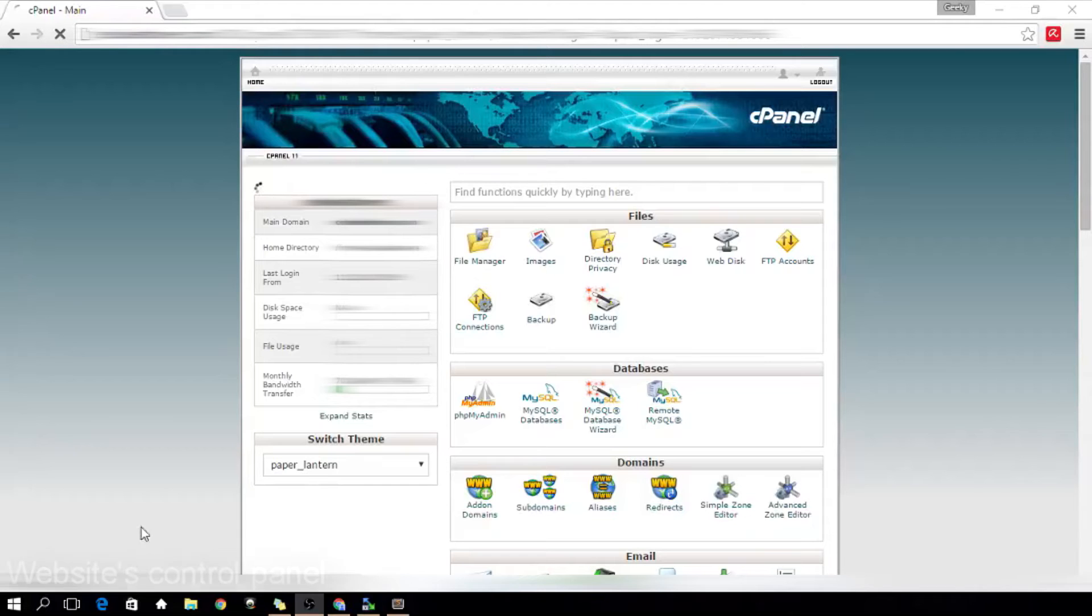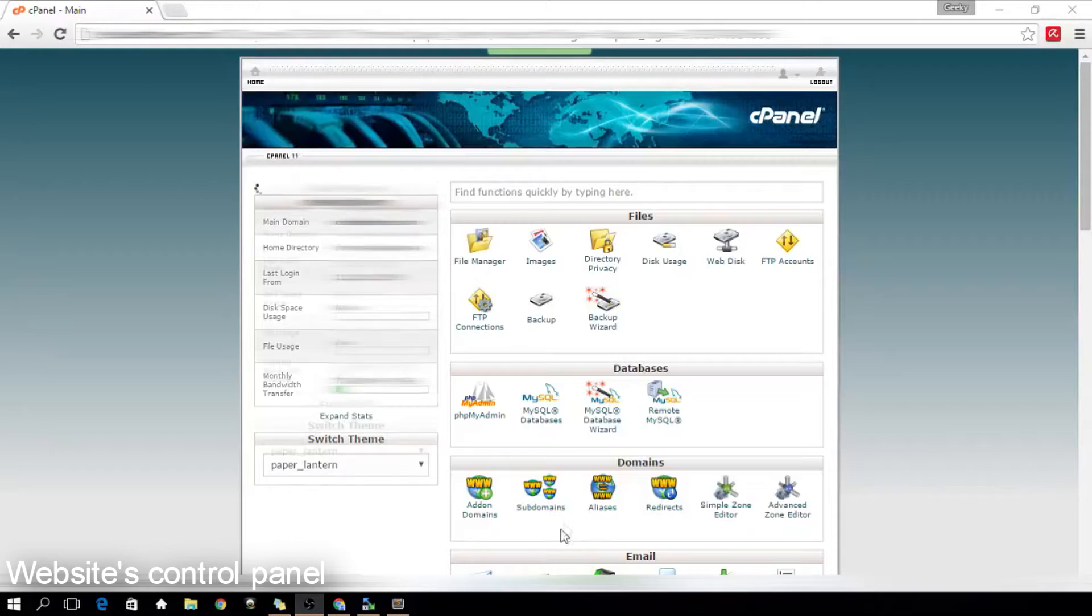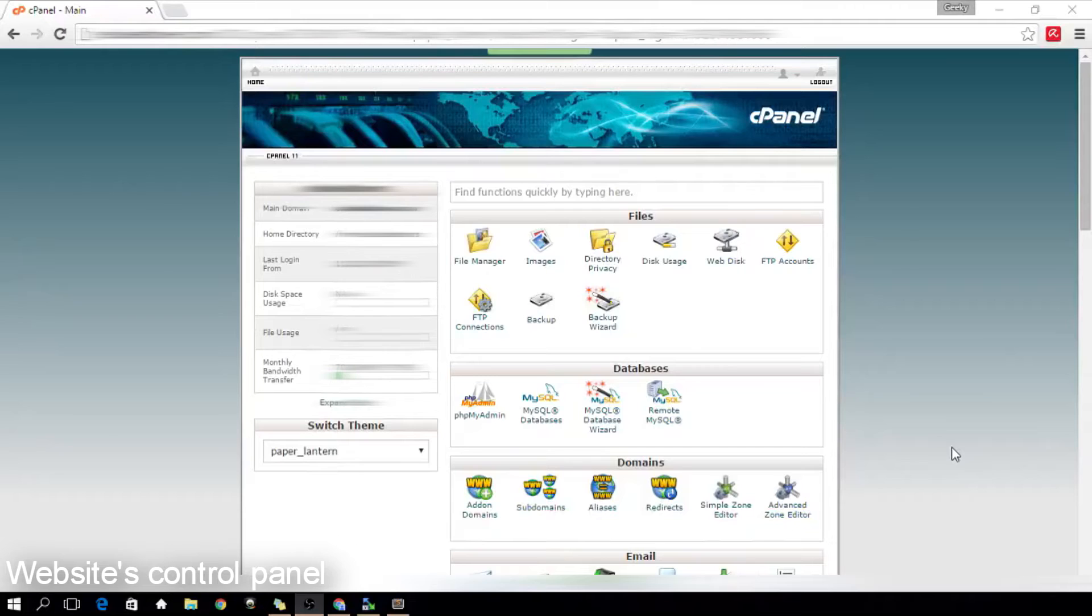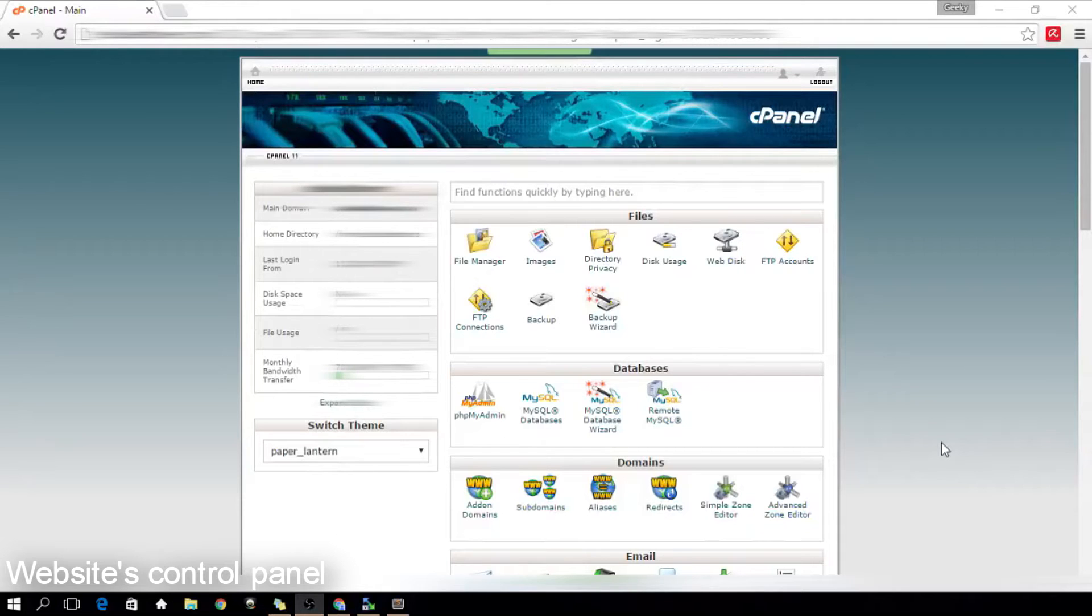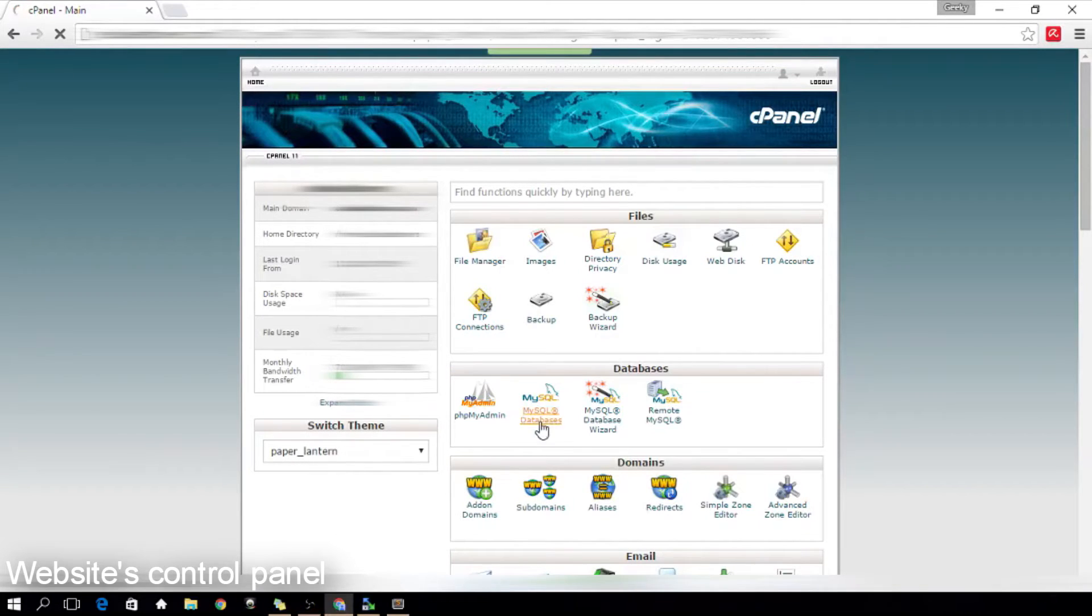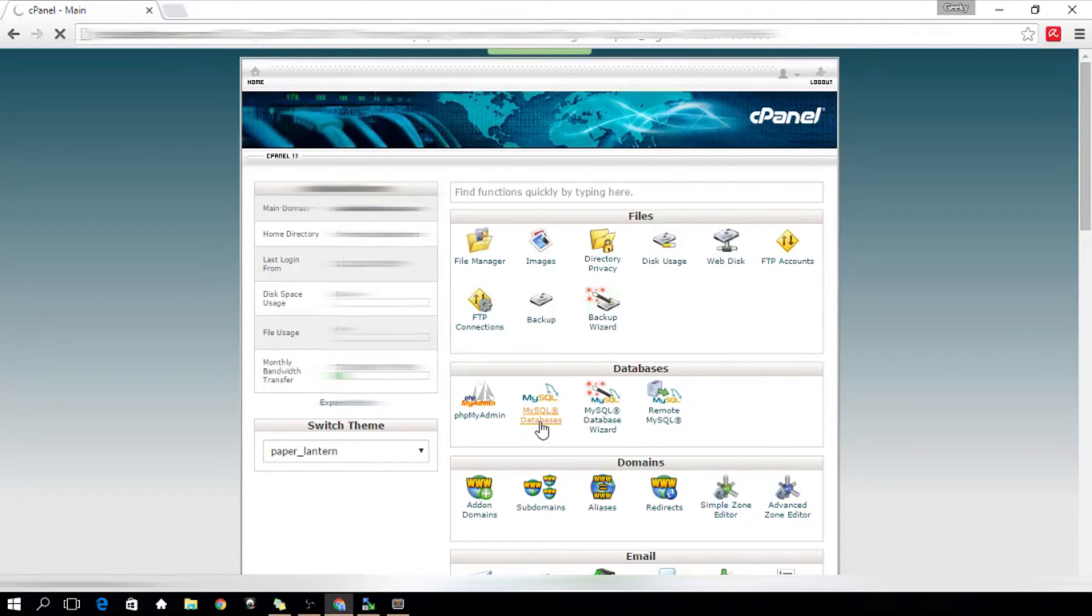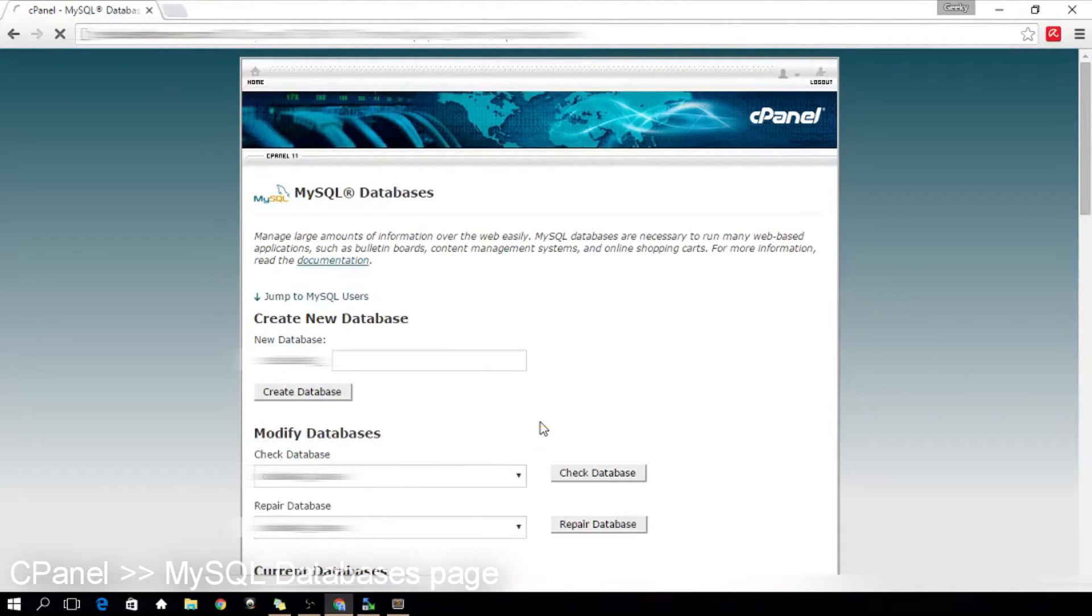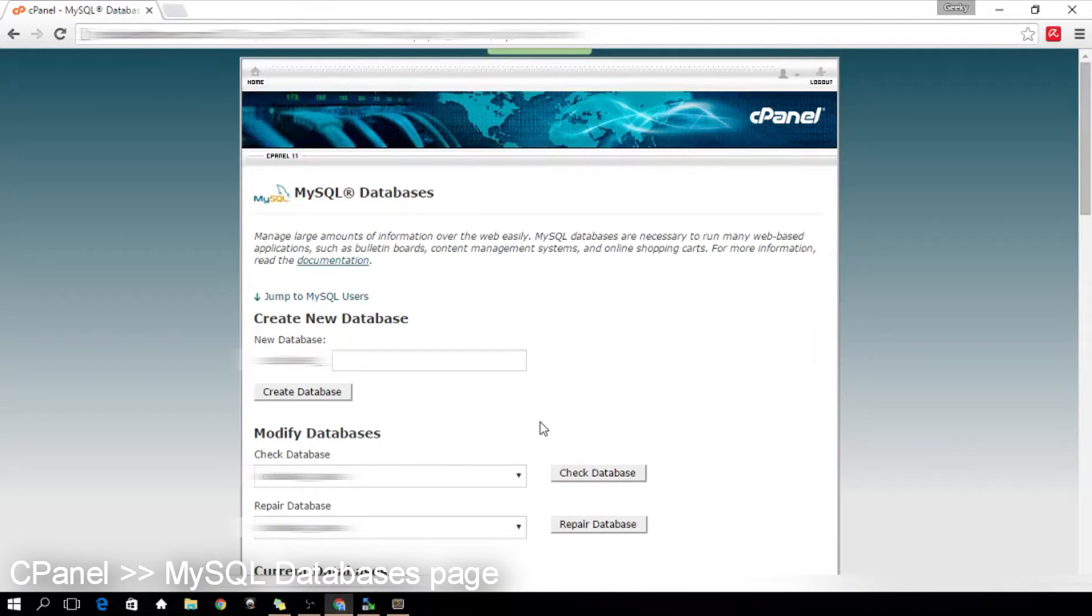You are looking at my website's control panel. My website is using cPanel and don't worry because other control panels have the same functionalities that can manage your website. Okay, what I'm doing is creating a new database because we will assume that I haven't set up my database yet.